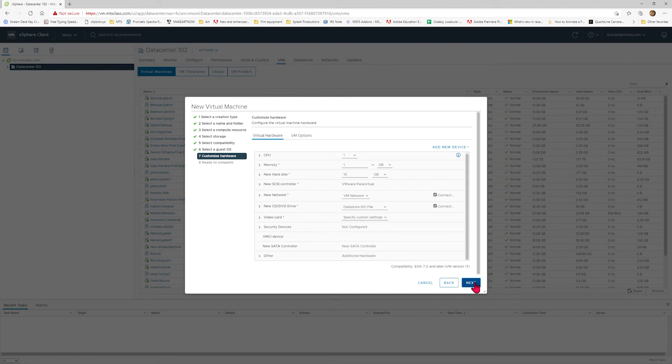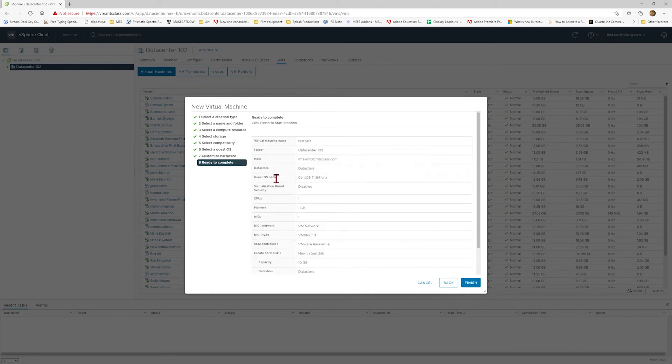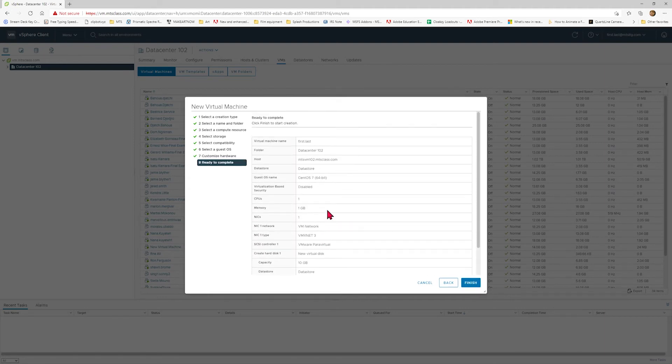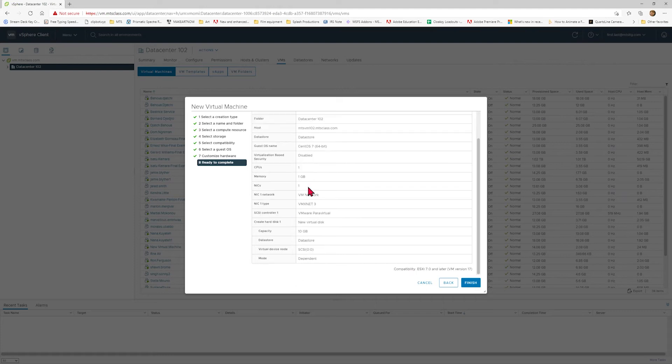And that is it — hit Next. You can review all of the information for your virtual machine here. Once everything looks good, hit Finish.